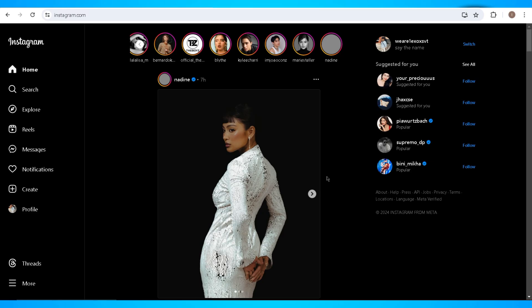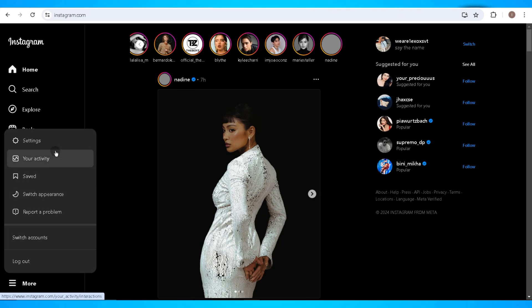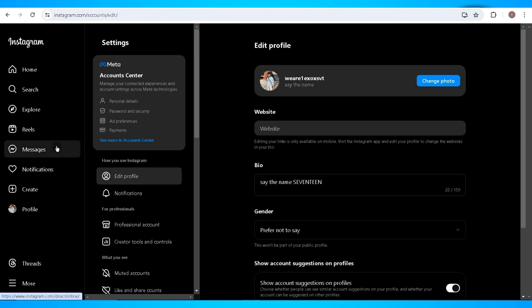Now on your account, click on the More button which you'll find at the bottom left corner of your screen below the Threads button. In here, click on the Settings button.